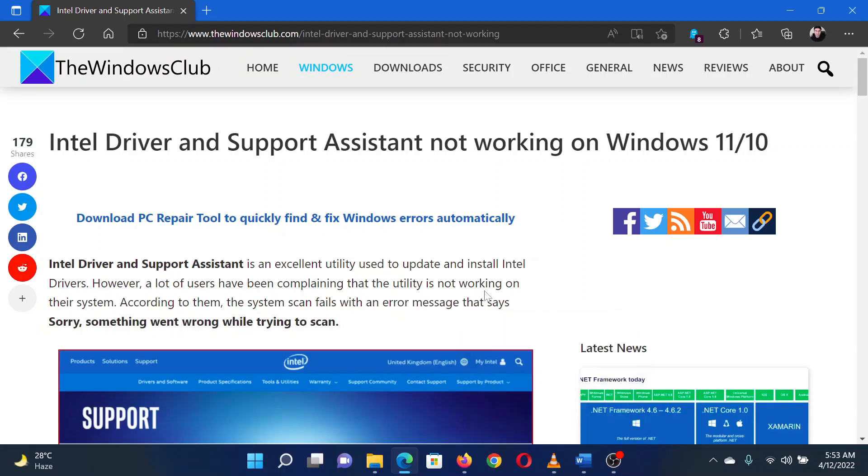This is Hong from the Windows Club. If the Intel driver and support assistant is not working on your Windows computer, then either read through this article on the website or simply watch this video. I will guide you through the solutions.